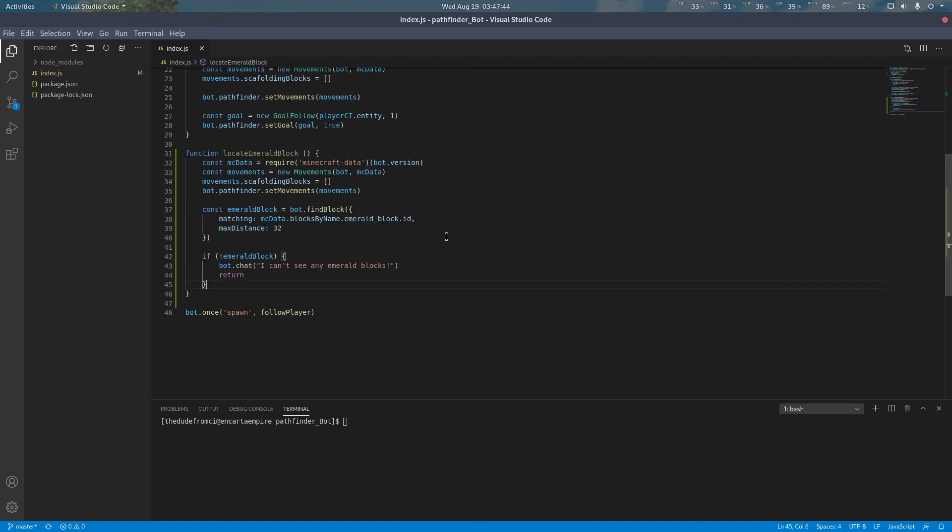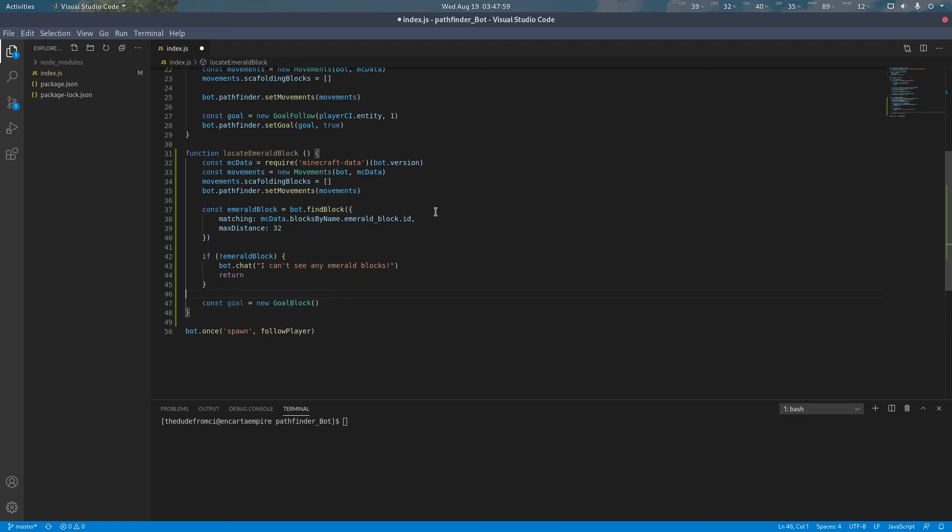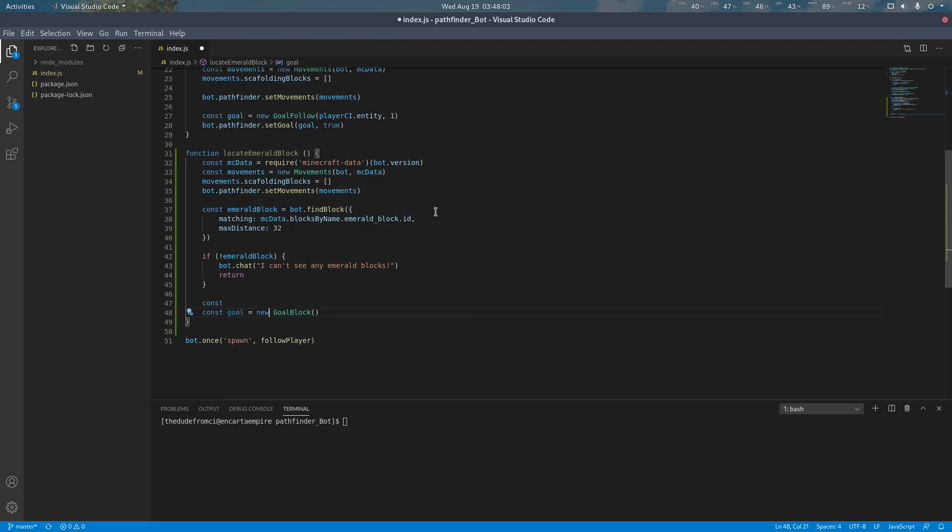If the emerald block was found, we're going to create a new goal, which basically we are moving to be inside of the specific block. Now, this basically specifies which block we want our bot's feet to be inside of. We want our bot's feet to be inside of the block above the emerald.